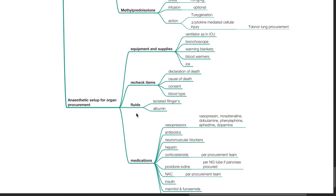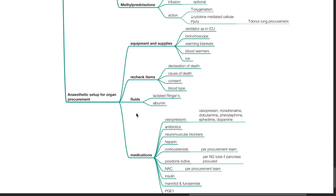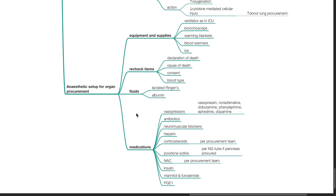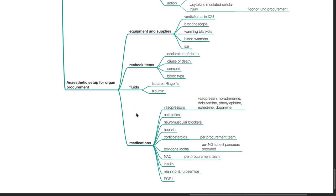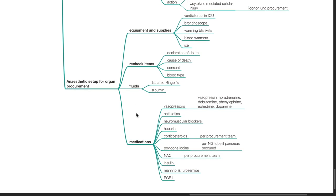Anesthetic setup for organ procurement. Equipment and supplies: ventilator as in ICU, bronchoscope, warming blankets, blood warmers and ice. Recheck items: declaration of death, cause of death, consent and blood type. Prepare fluids such as lactated Ringer's and albumin.